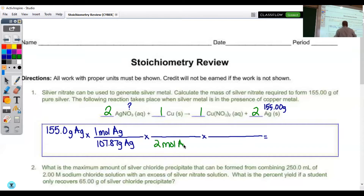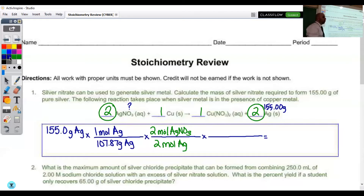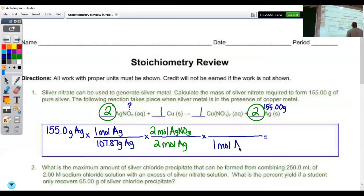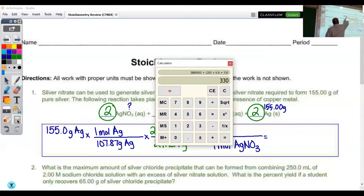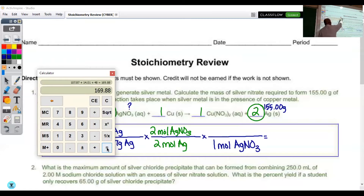That's based on this coefficient. For every 2 moles of silver nitrate, that's based on the 2 out in front. For our last fraction, we're going to convert from moles of silver nitrate into grams of silver nitrate. One mole of silver nitrate has a mass of 169.88 — that's 107.87 (mass of silver) plus 14.01 (mass of nitrogen) plus 48 (mass of three oxygens), totaling 169.88 grams.